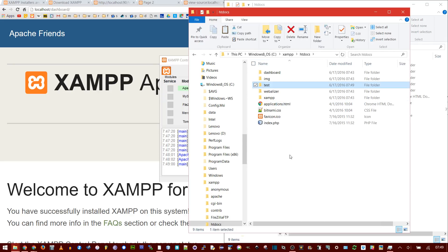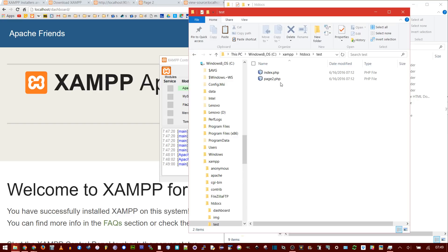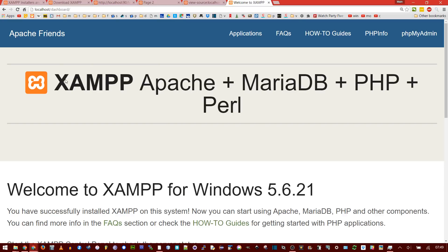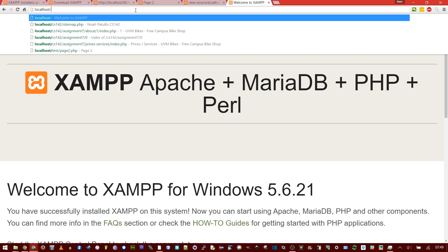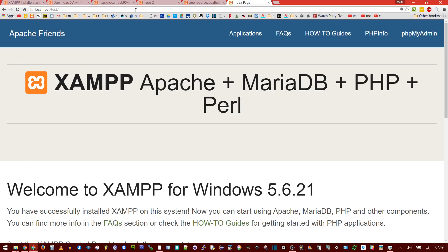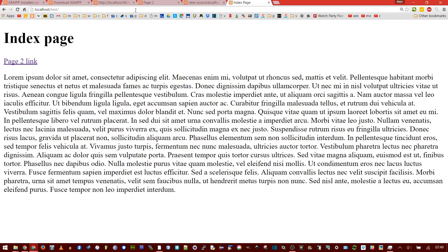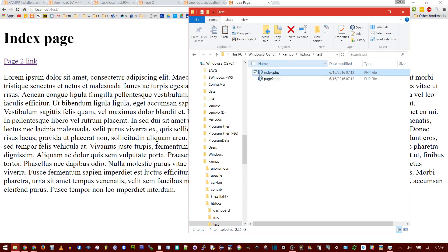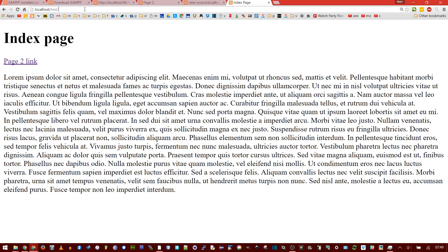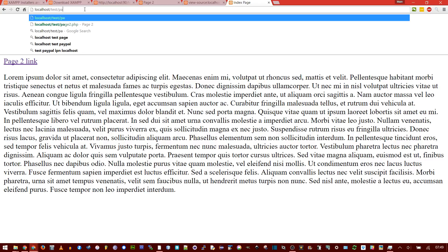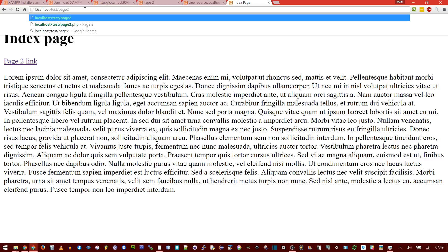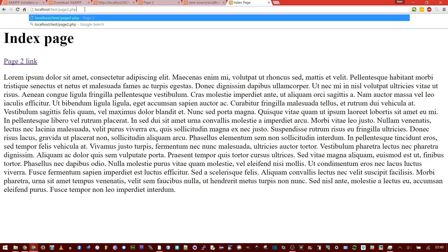In here, I'm going to paste a new folder called Test. In that folder, there are two PHP pages, Index and Page 2. Now, if I go and change the URL, localhost slash test, that's saying look in that folder and find me whatever page is called Index. That's looking at this exact page right here. Also in that folder is page 2.php.